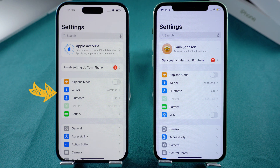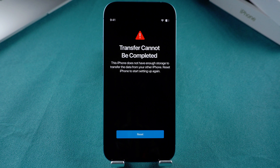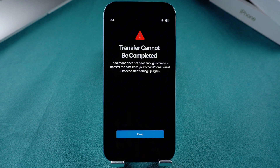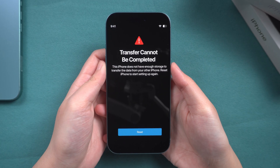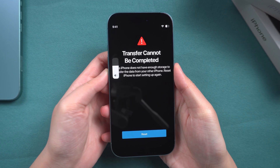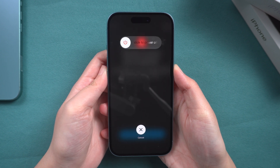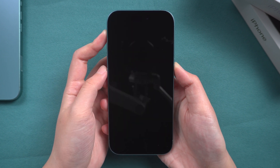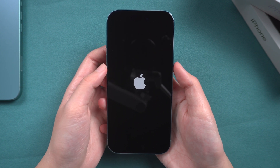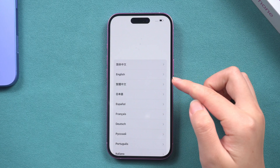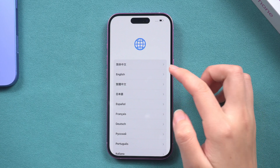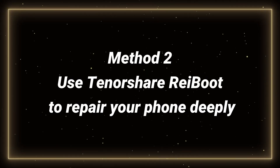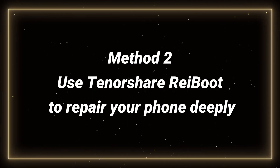Do this on both devices. If, after checking and confirming that there is no problem, data transfer is still not possible, try to force restart your phone. Press the volume up button, volume down button and quickly release. Quickly press the side button and keep it pressed until you see the Apple logo. Now you can reset your phone and restart the data transfer.